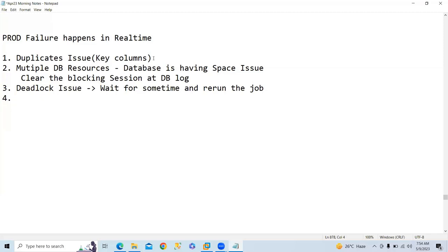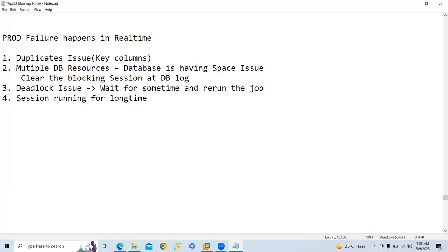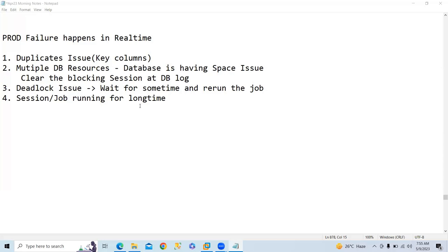The fourth one is session running for long time. Why is the particular job running for long time? Why is the session or job running for long time? We have to understand that. In which stage does that particular job get stuck? If it is a SQL query that has been called in the DataStage job and the particular SQL is running for long time extracting data from source, you need to understand the entire query and what exactly is happening in the query, what are you trying to extract.